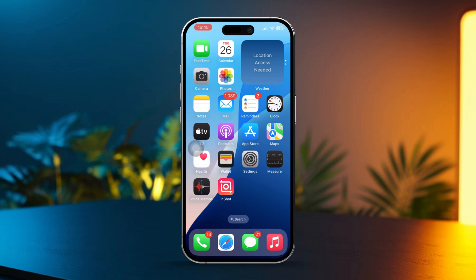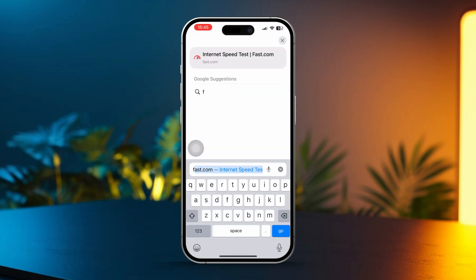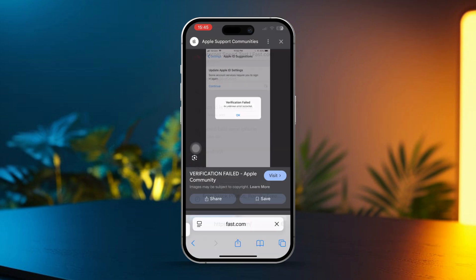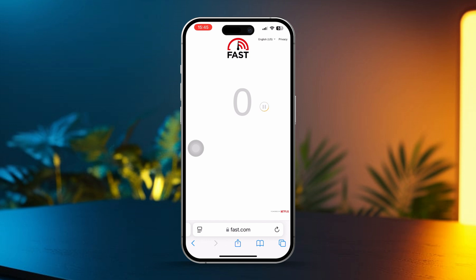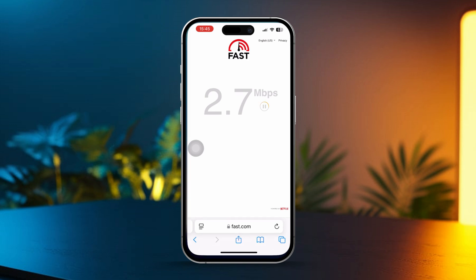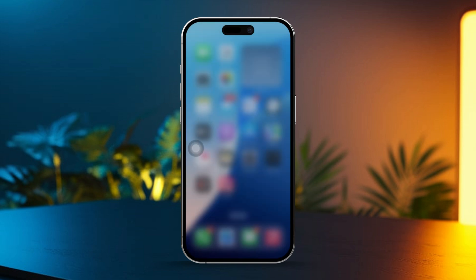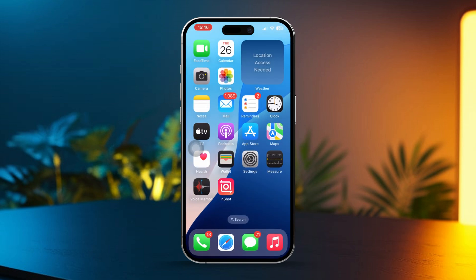Solution 1: Check your internet connection. First, open any browser on your device and visit a website to confirm that your internet connection is working properly. If your internet is slow or unreliable, turn on airplane mode, wait a few seconds, and then turn it off. You can also try switching between Wi-Fi and mobile data to check if that helps improve connectivity.